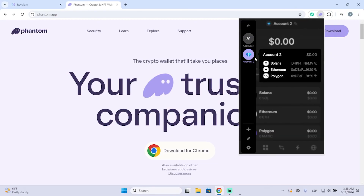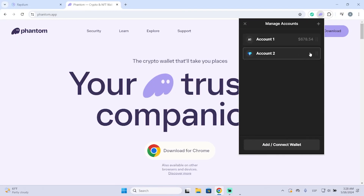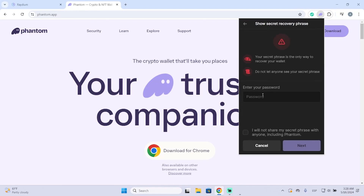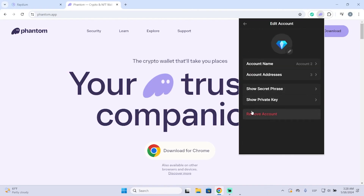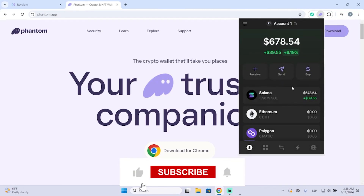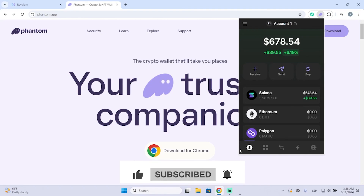So I can choose where I want to deposit my money and use my accounts for different purposes. If you want to delete an account, go to 'Manage Accounts', click the account, and you can remove it, show the secret phrase — you'll need to enter your password — or view the private key, or delete it. That's it, I hope it was helpful, thanks for watching!